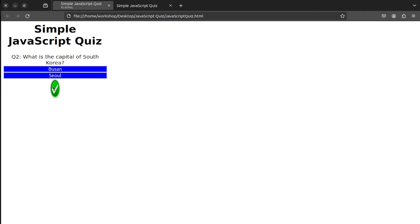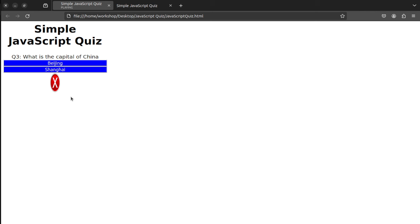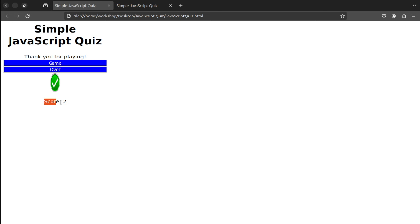We got a nice little green check mark, a sound played, and we switched to the next question: what is the capital of South Korea? The capital is Seoul, but let's choose Busan and see what happens. We heard a different sound and went to the next question: what is the capital of China? Let's put Beijing. And now it says game over. We see the sound and green check mark, and now we see our score at the end. That is what we're going to do in this video.